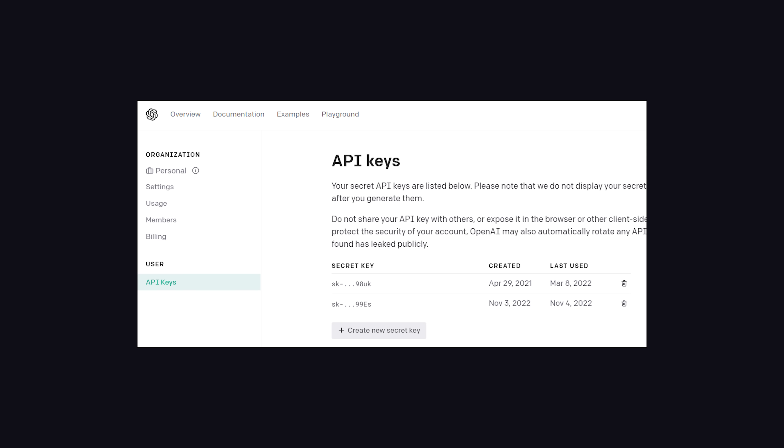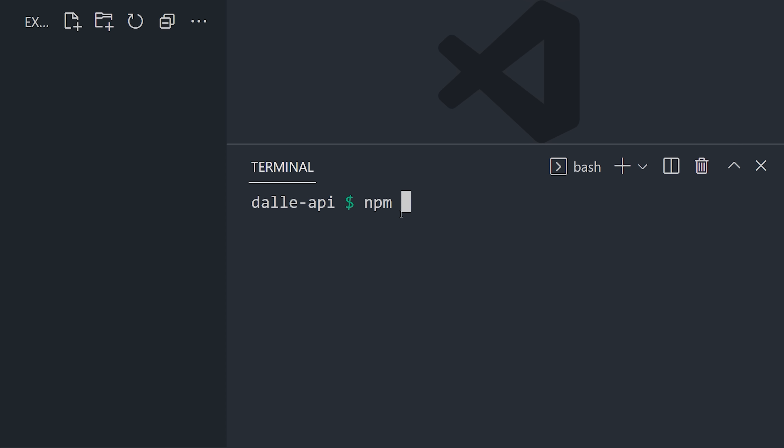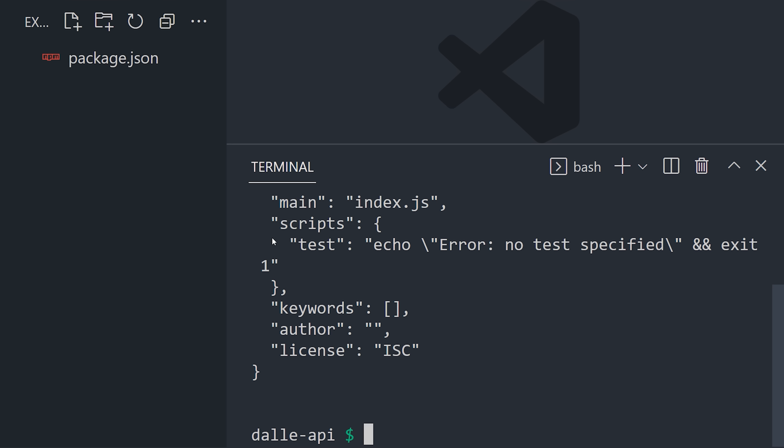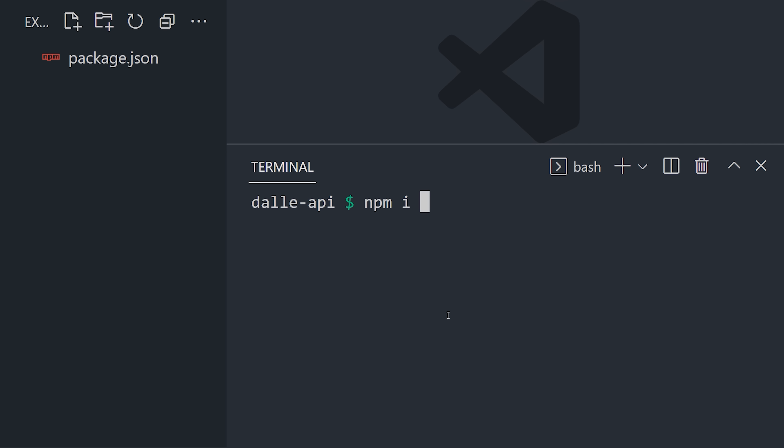Go ahead and generate an API key, then let's open up VS Code and start a new Node.js project. Although you could also easily do this in Python. I'll run npm init -y to start a new Node.js project, then use npm install to add the OpenAI SDK for JavaScript.